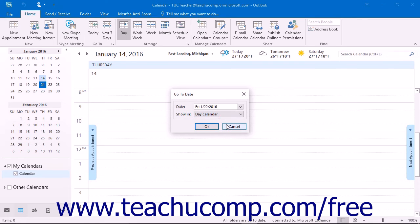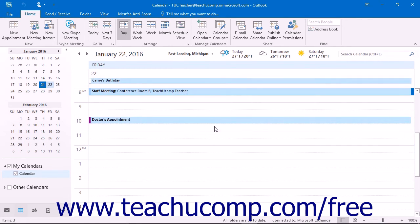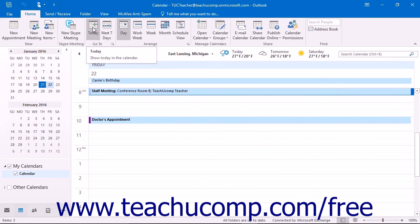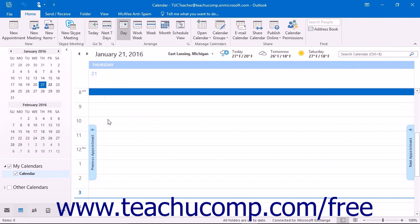Then click OK to jump to that date with the display view that you have selected. After having moved to a different date, if you want to return to the current date within the calendar folder, you can simply click the Today button that appears in the Go to button group on the Home tab in the ribbon.